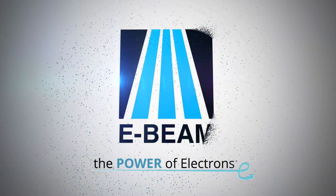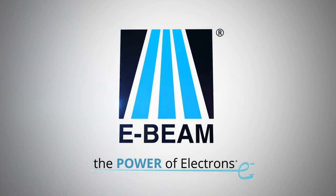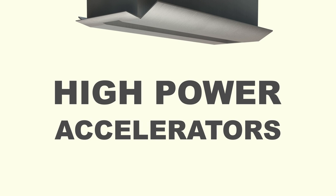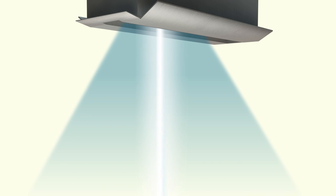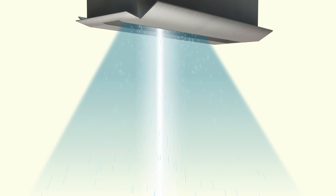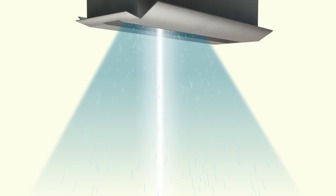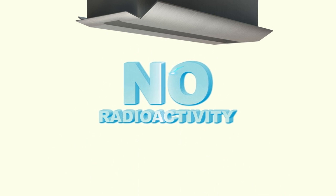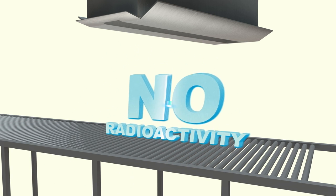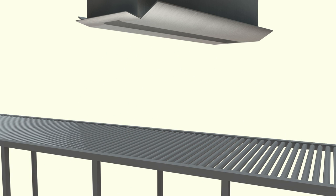The electron beam sterilization process begins with an electron beam accelerator. E-beam services uses high-power state-of-the-art accelerators to create a powerful beam of electrons. The beam is scanned back and forth to create a curtain of fast electrons, which shower and safely ionize the materials that they strike. There is no radioactivity involved in electron beam sterilization.